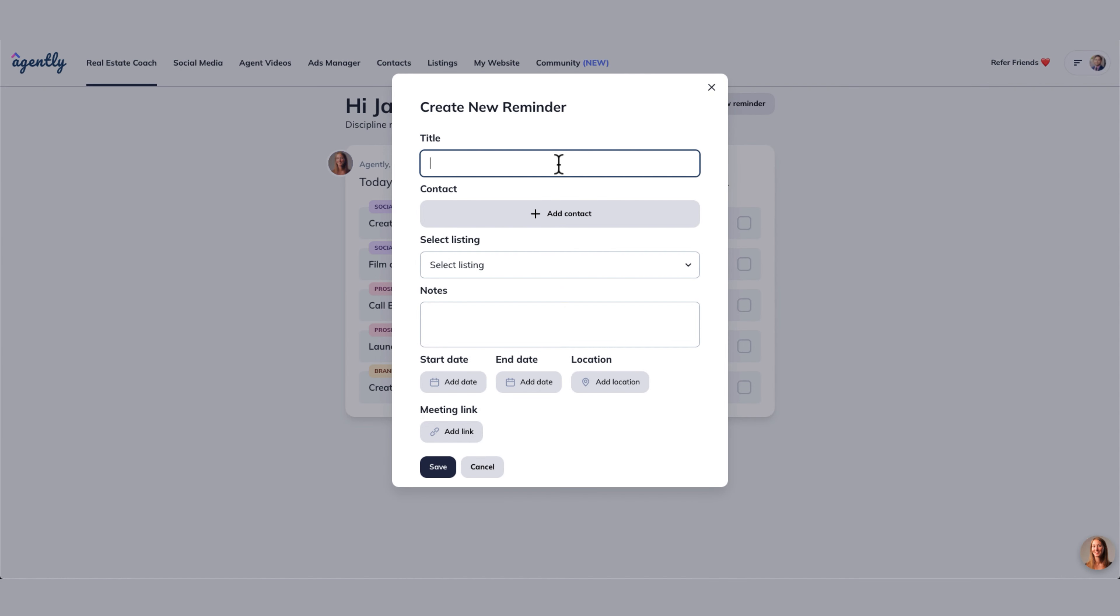And the title of the task is right here, the title of our reminder. Let's just say we want to call Julie. We need to call Julie because she is a seller.